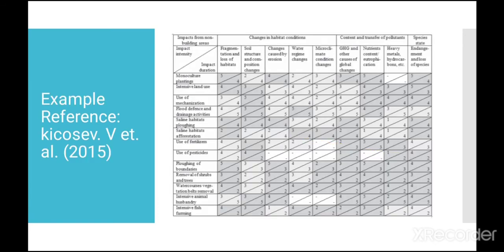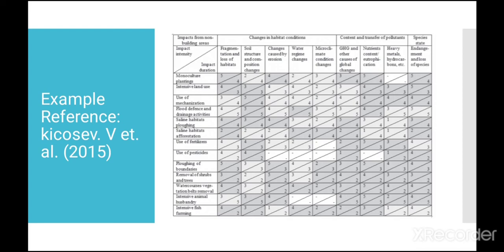This table shows an example of the environmental impact assessment by using a Leopold matrix. The scaling done depends upon the judgment of the individual or the assessment committee and it would be backed by the data collected. As you can see in this example, there might be several blank cells and those blank cells indicate that the corresponding project activities don't have an impact on the environmental aspect.